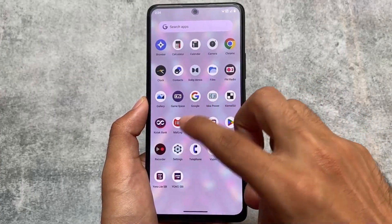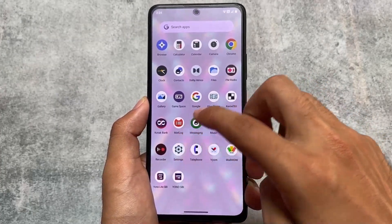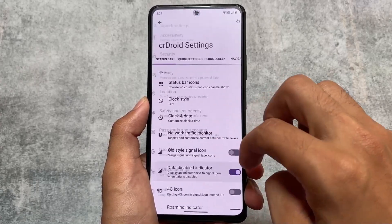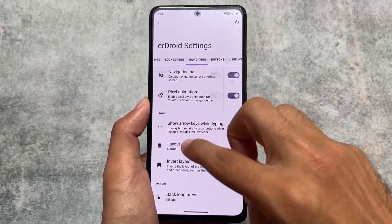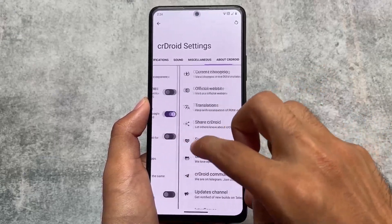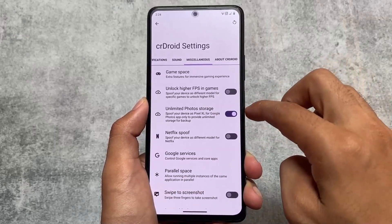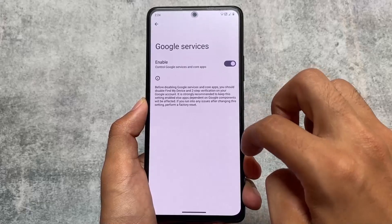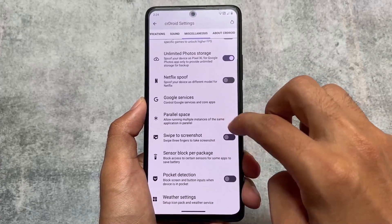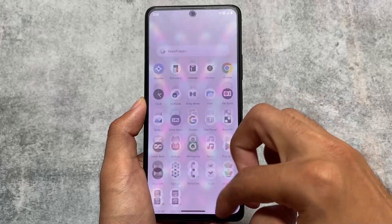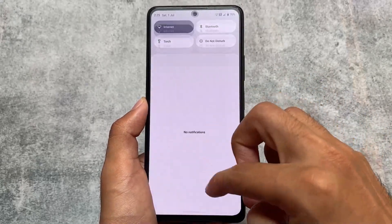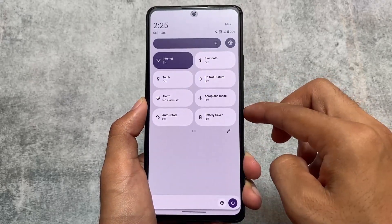CRDroid also has customizations in the default launcher as well as in the CRDroid settings. We have status bar, quick settings, lock screen, navigation buttons, user interface, notifications, sound, and miscellaneous options. Everything is present — like Google Play services which you can enable or disable, and parallel space. You can simply go and check it out if you want to.